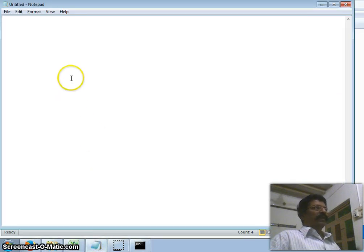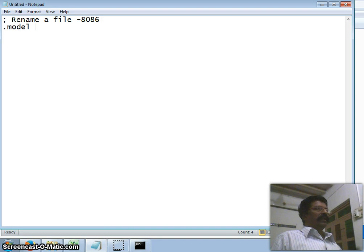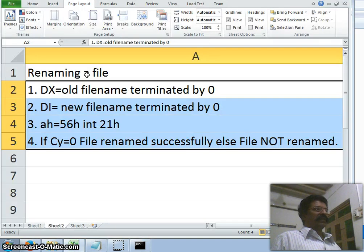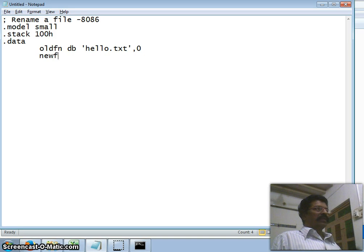Now I will write the program. I take a blank notepad with the comment: 'Renaming a file using 8086 assembler'. The first directive is .MODEL SMALL, the second is .STACK 256, the third directive is .DATA. For the data, I take a variable 'old_file_name' defined as a byte with the file name 'hello.txt', terminated by zero. Then another variable 'new_file_name' defined as a byte for the new name 'welcome.txt', also terminated by zero.